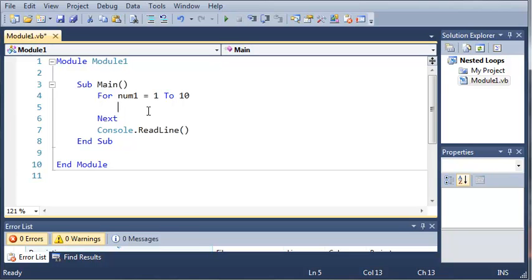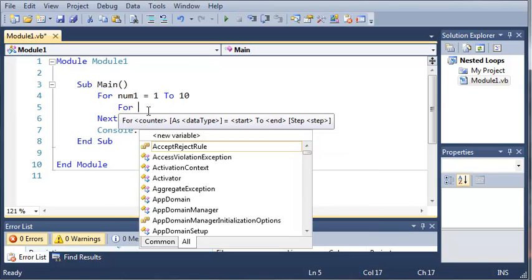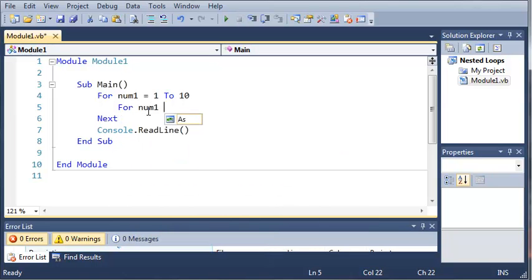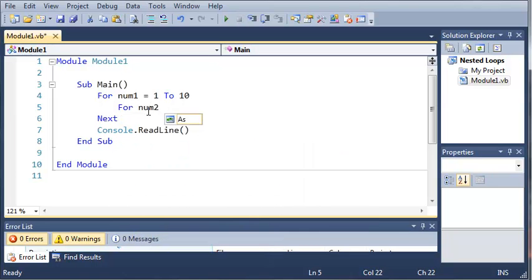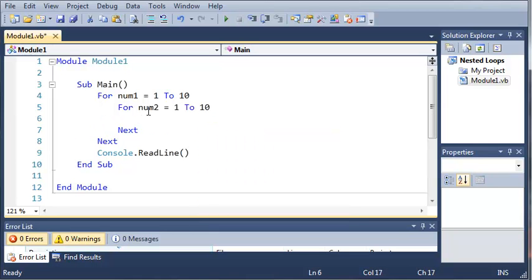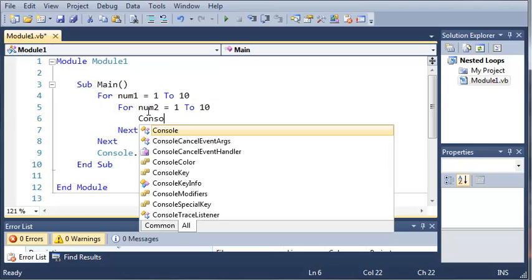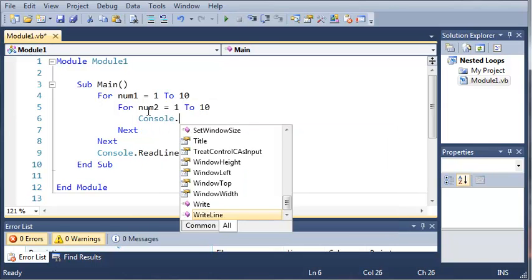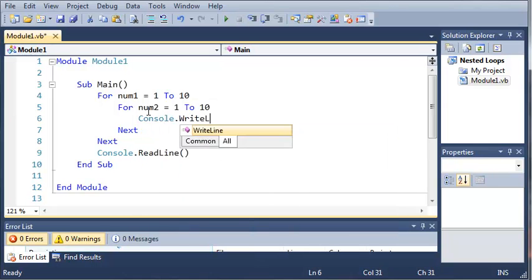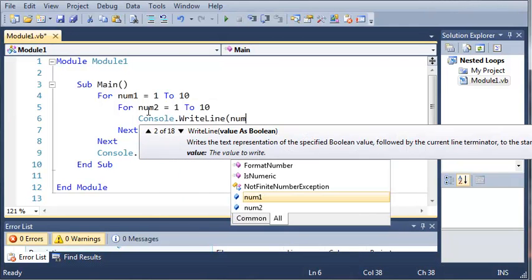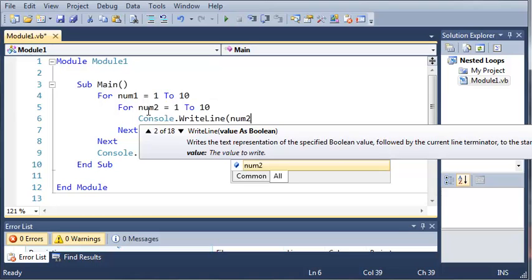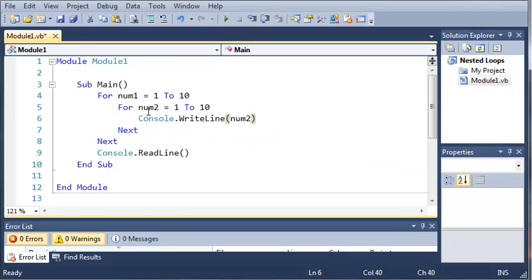So now inside of our for loop, we're going to add another for loop. For num2 equals 1 to 10, go ahead and console.writeline, and we'll just write line num2.